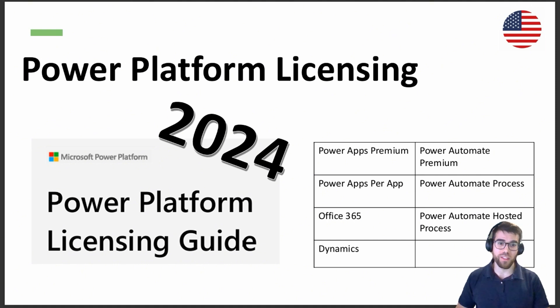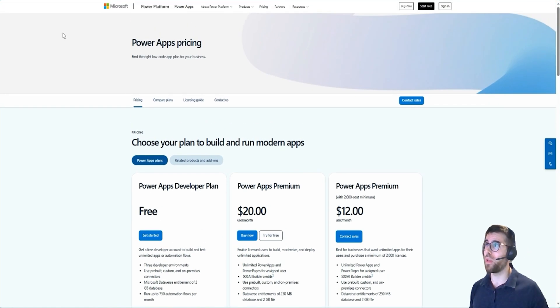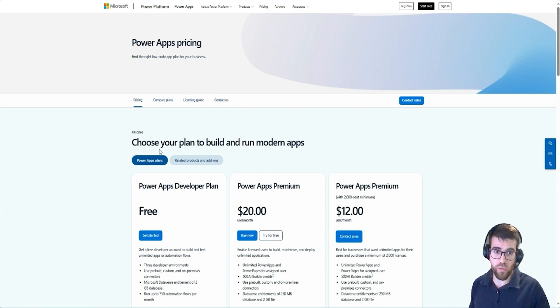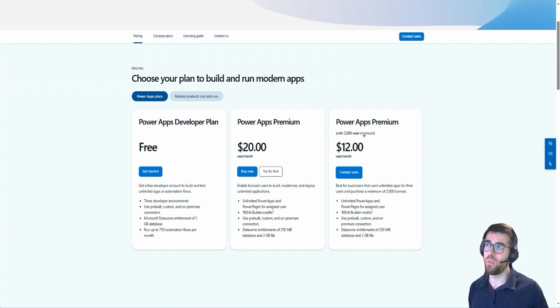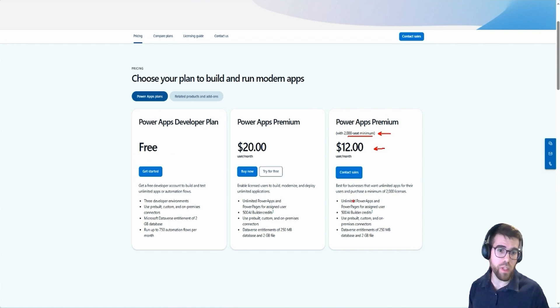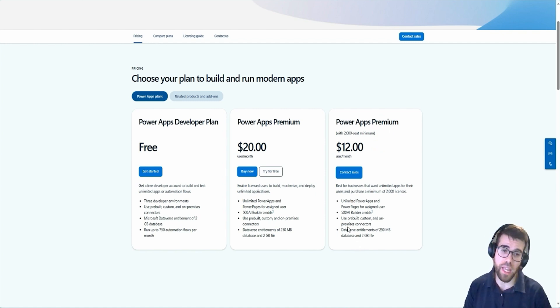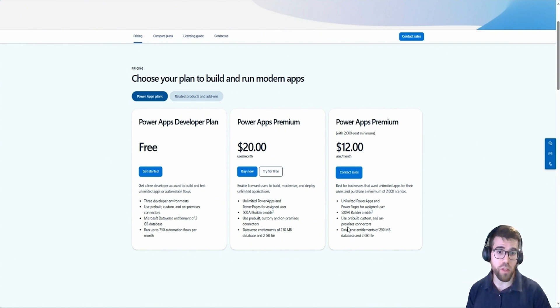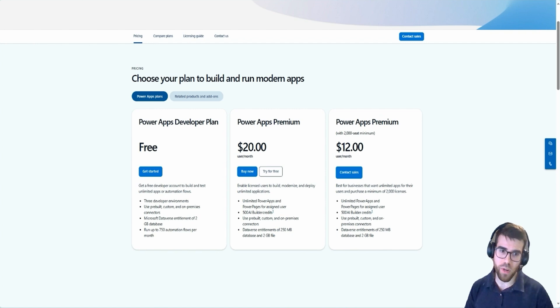Let's start with Power Apps. All the prices that I'm going to show you are available in the public pages, so it's fully transparent from Microsoft. Of course, you'll see that some have a discount if you have a minimum of a certain number of licenses on your organization. Depending on your size, you will be able to negotiate better prices. These are the publicly available prices for everyone. Let's take a look.